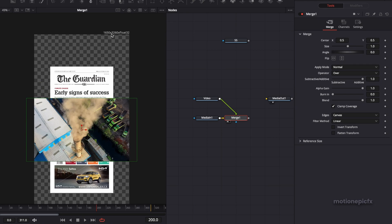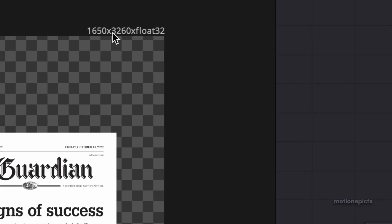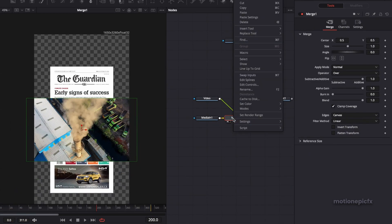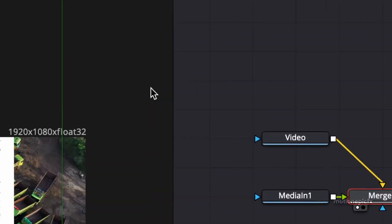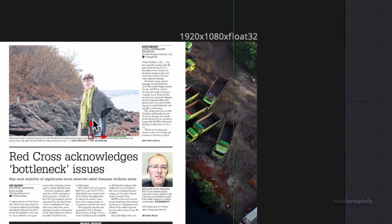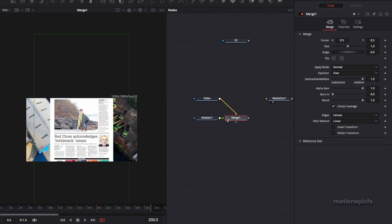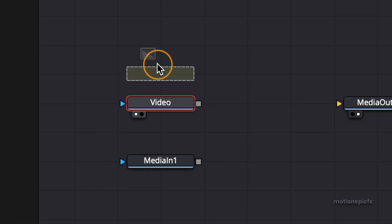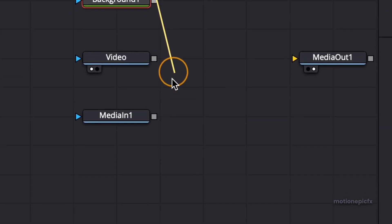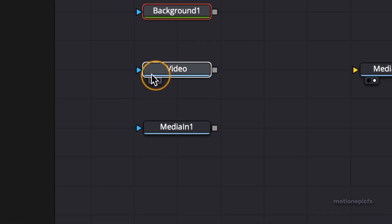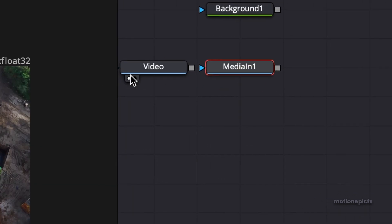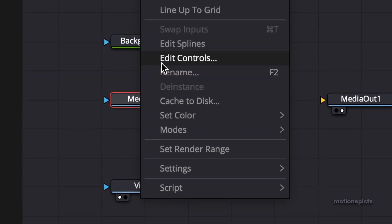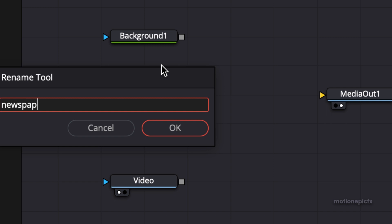The resolution is not correct — we want 1920 by 1080, but this is 1650 by 3260. If we right click on the merge and click on swap inputs, we get the correct resolution, but the video is no longer in front — we have the newspaper in front, which we don't want. So let's delete this merge for now. We're going to drag in the background node and connect it up with the newspaper. Let's rename this node to Newspaper.